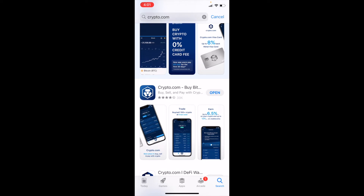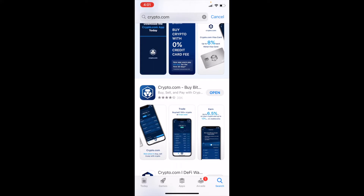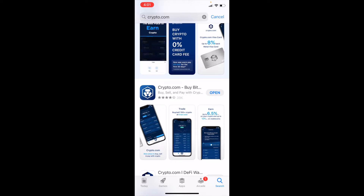Hey friends, on today's video we are going to be signing up for Crypto.com. This is an account that will allow you to have an entire ecosystem of cryptocurrency and all the great DeFi privileges that potentially come along with that, right in one single app. So let's get into it.